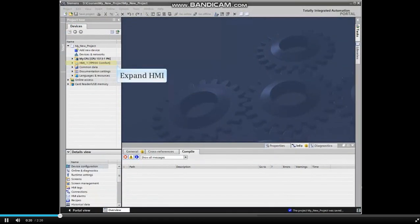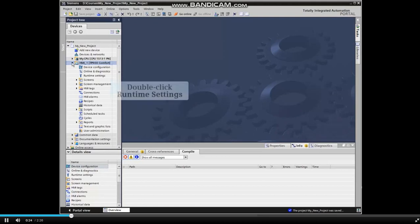Start by expanding the HMI menu listing from the project tree and double-click Runtime Settings.